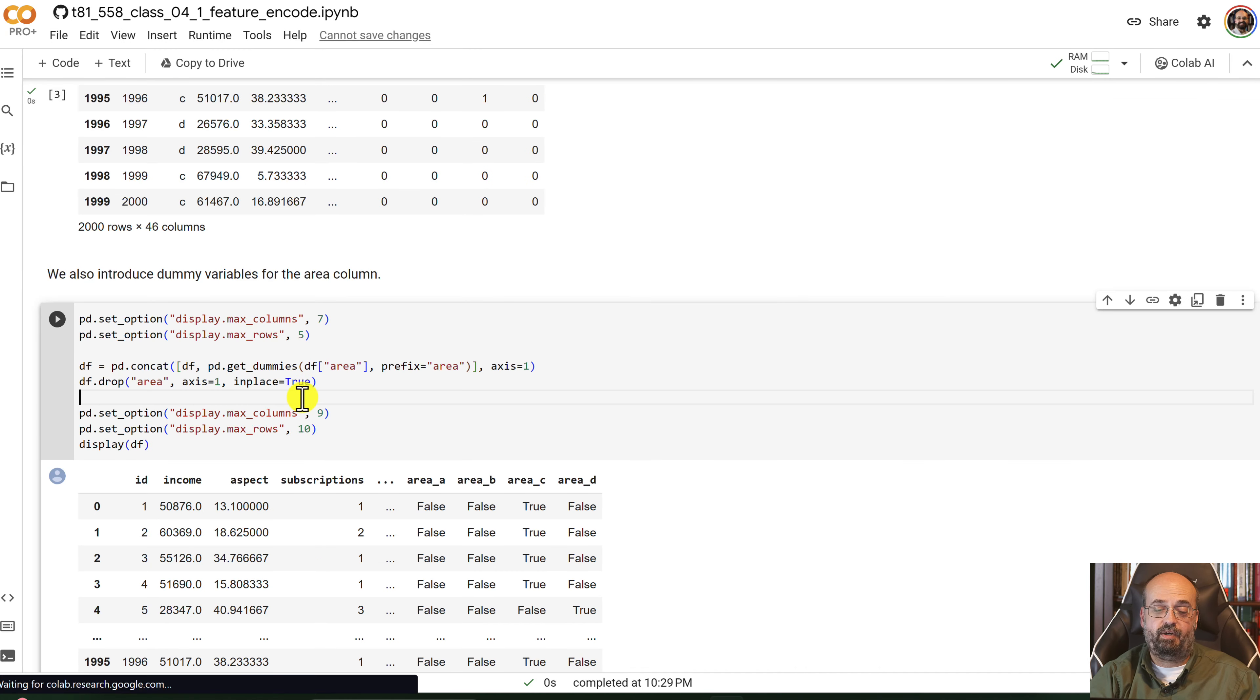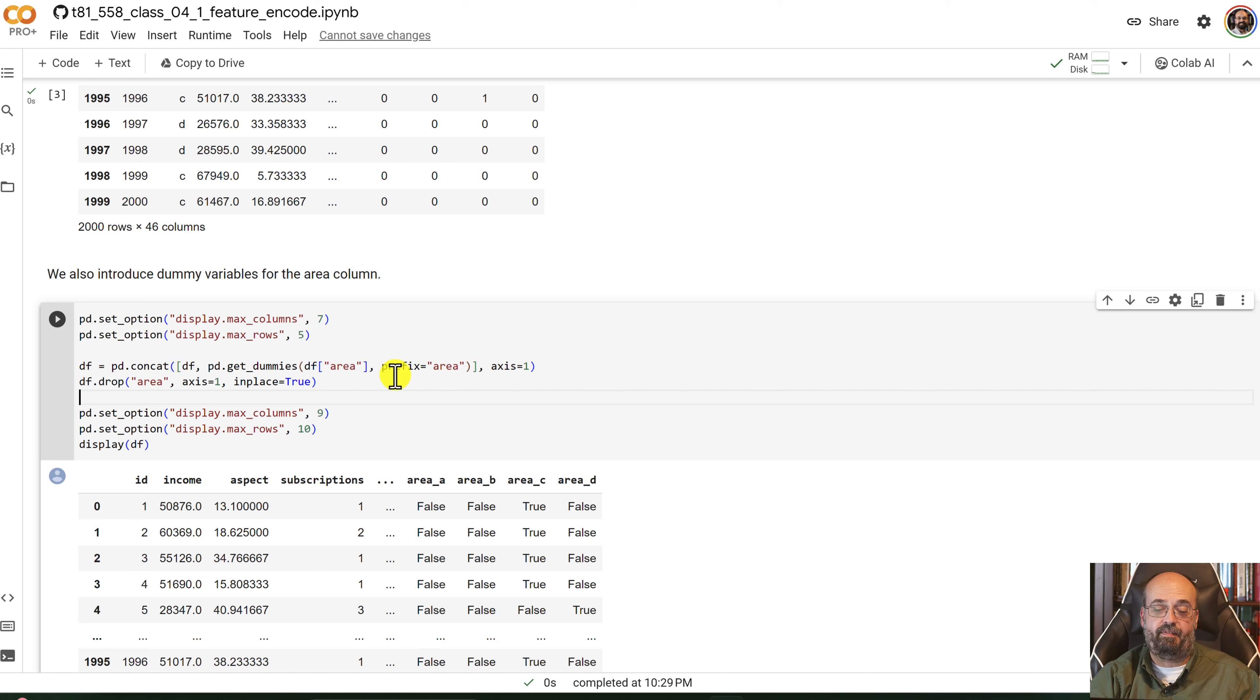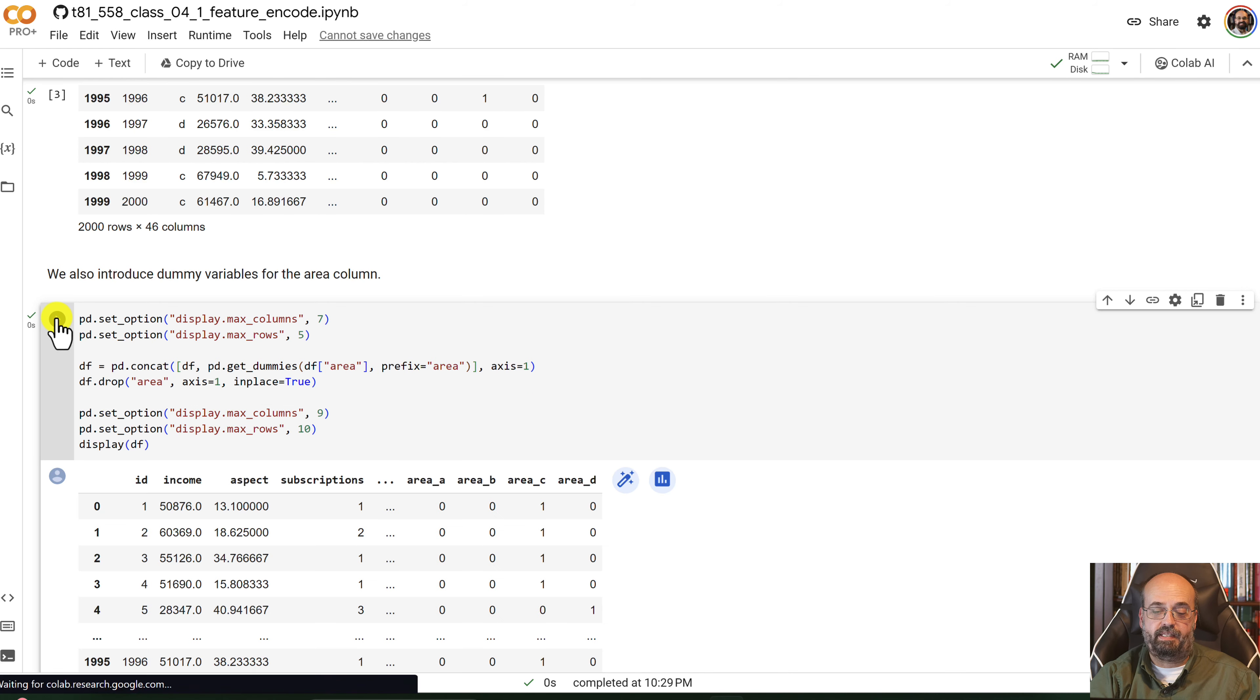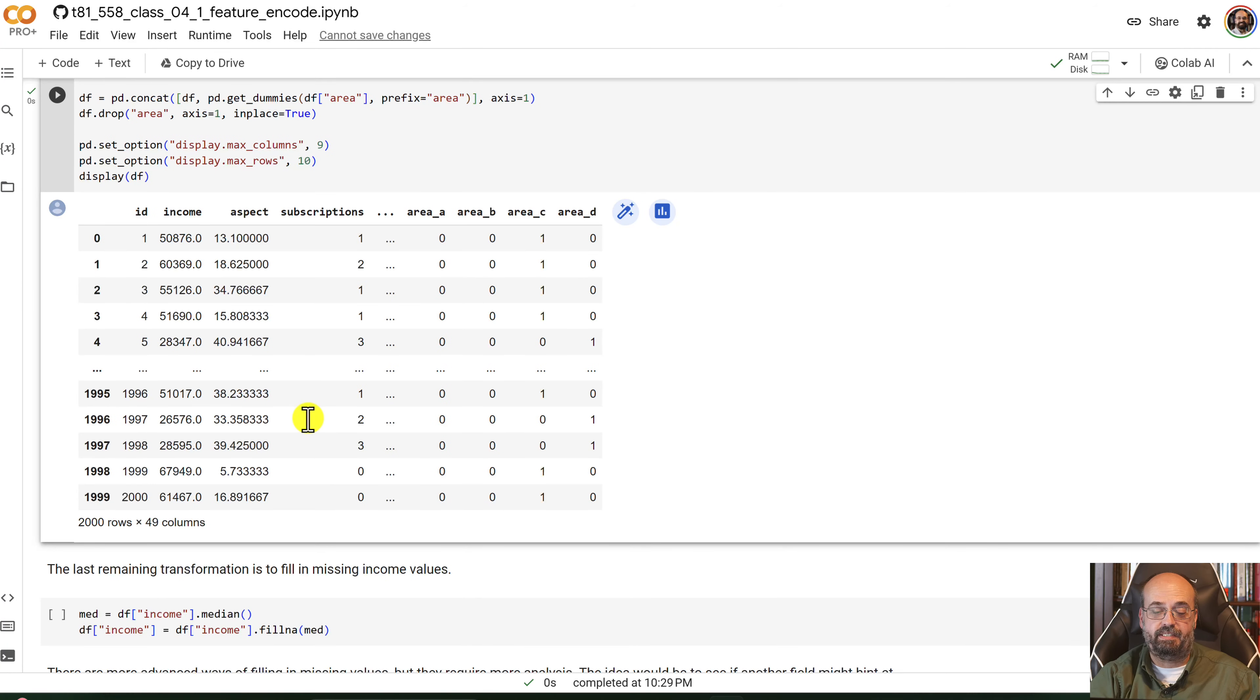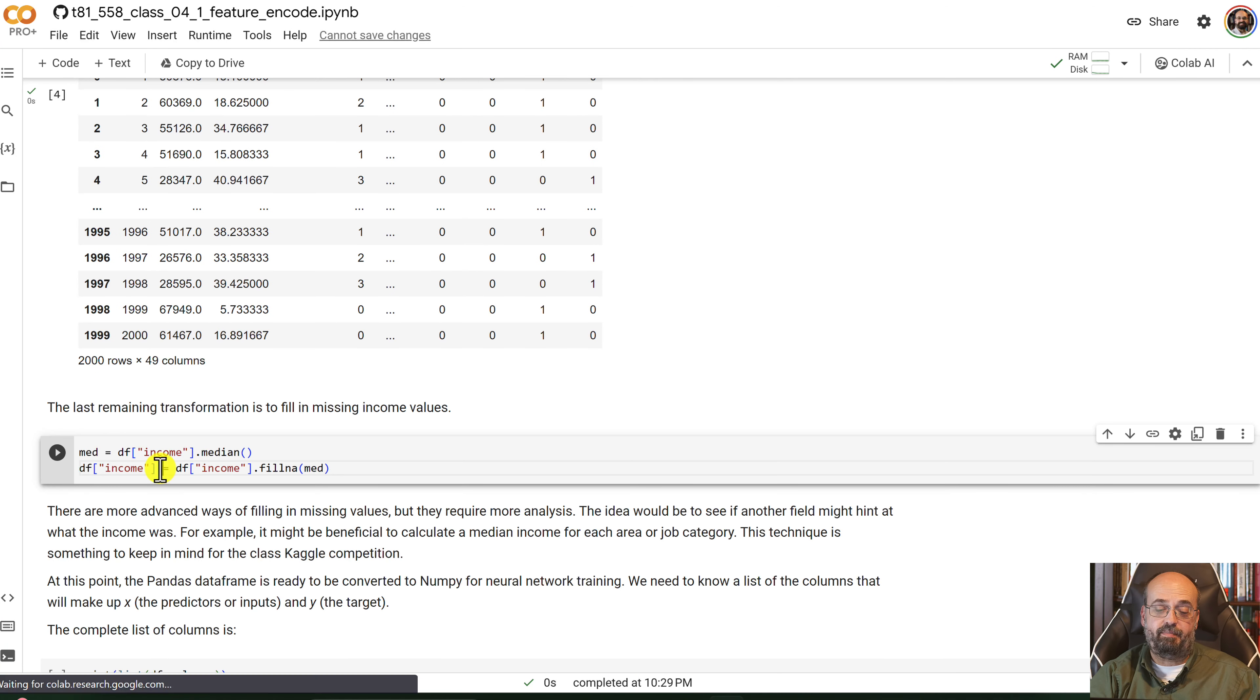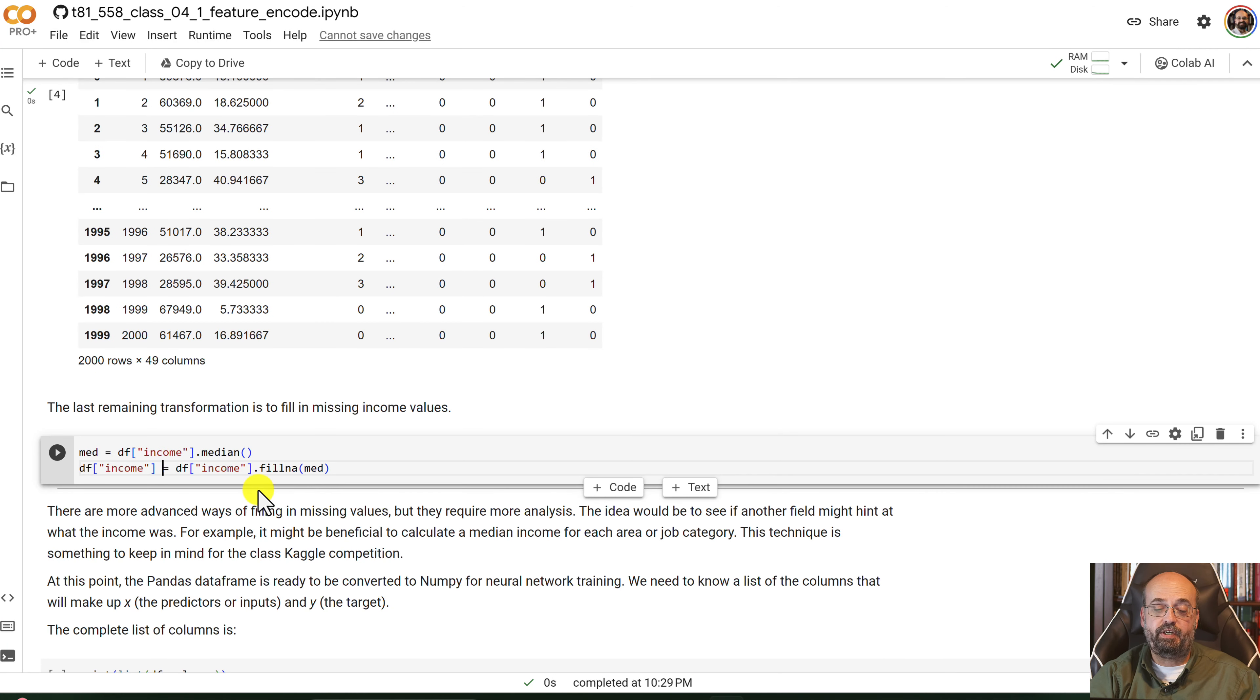We're going to also do this same exact thing for the area code. And we click that, we run it, and we've put those now back into it.